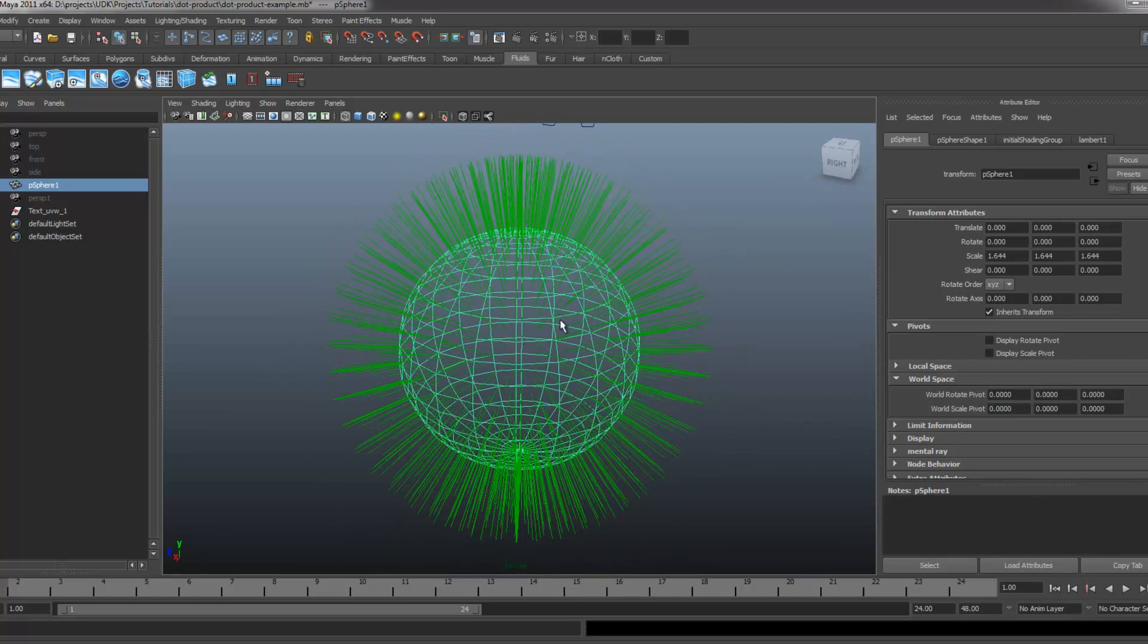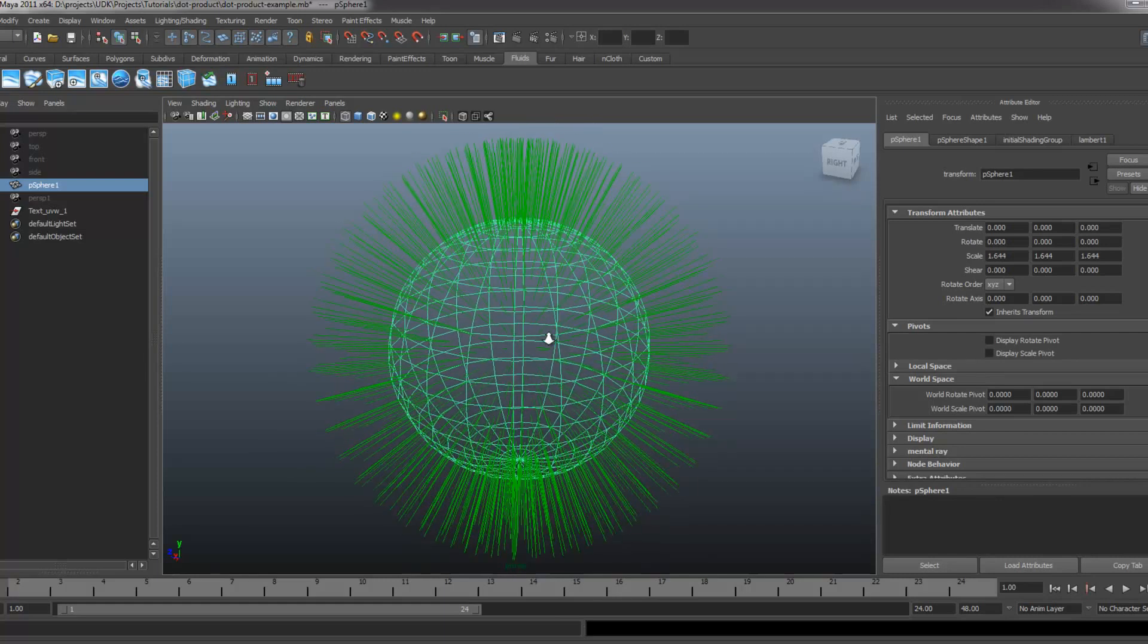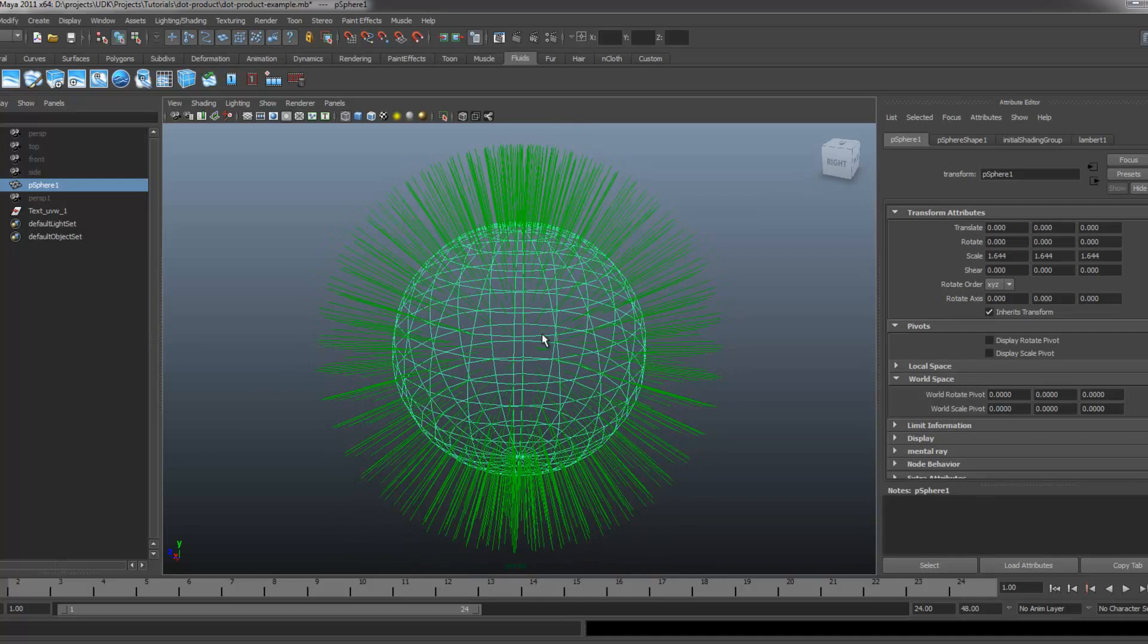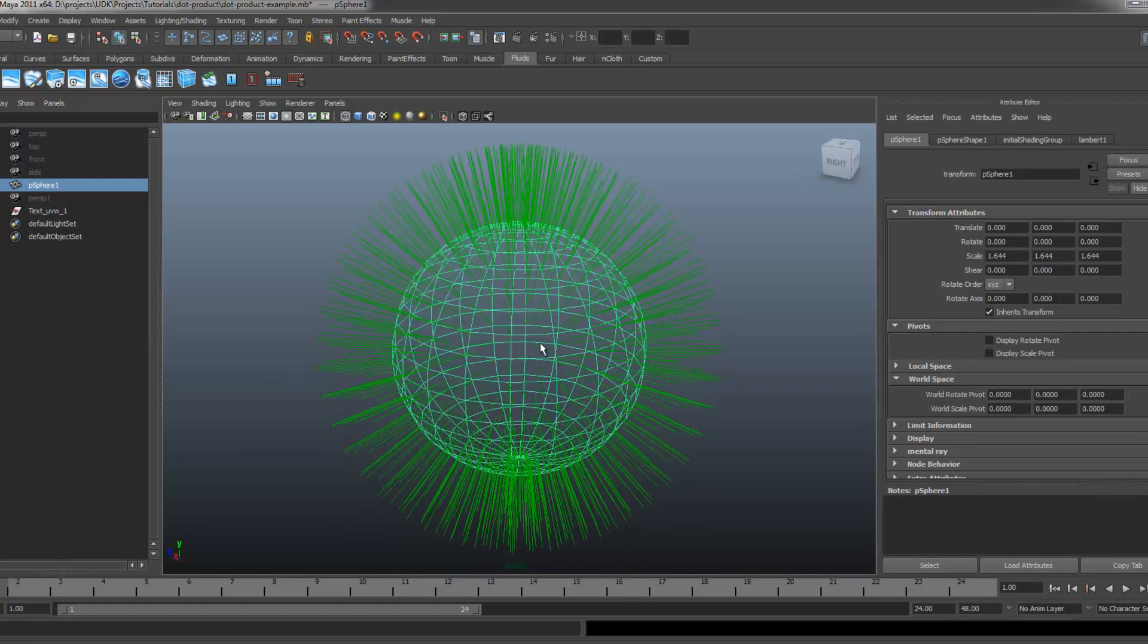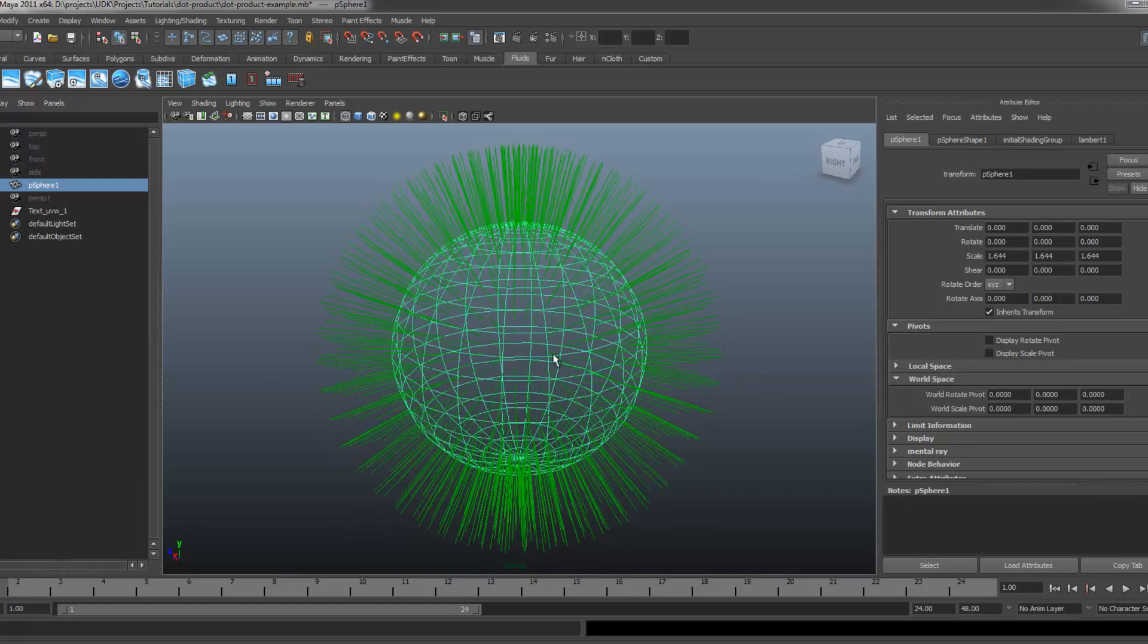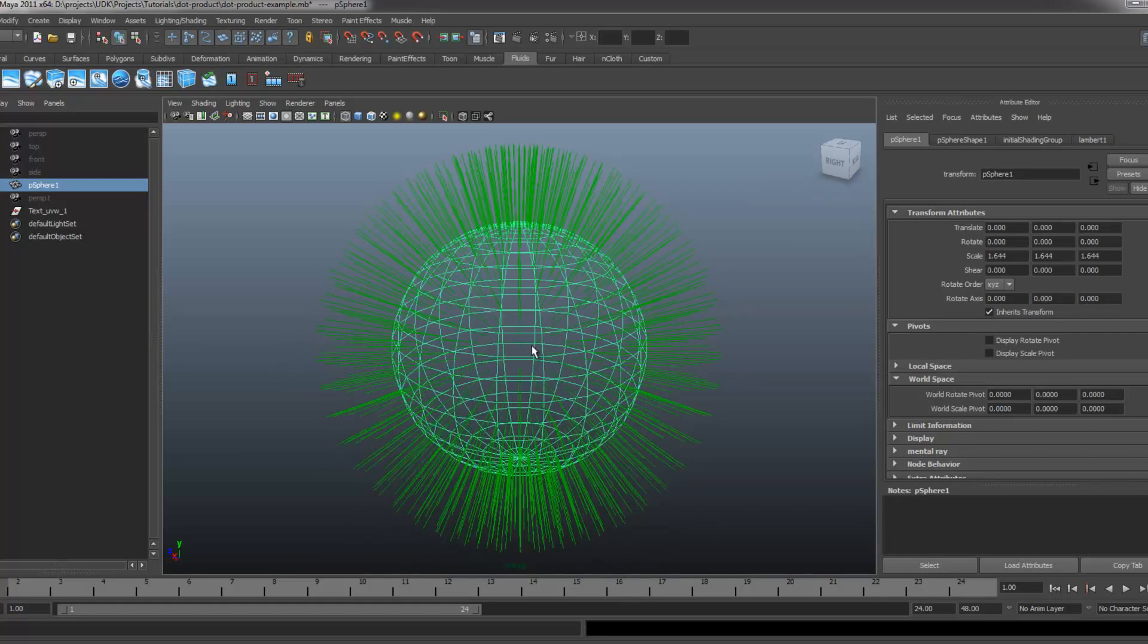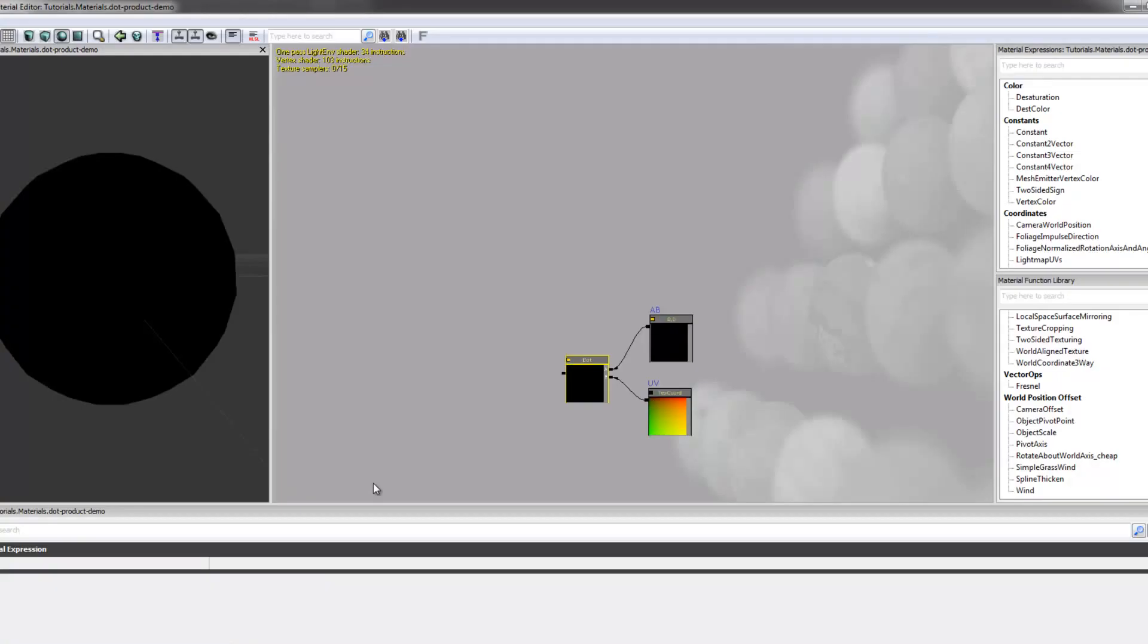So quite simply, that's just what Fresnel is. A lot of people refer to it as fall off, what have you. But Fresnel is the result of inverting the scalar result of the dot product of our camera vector against our normal vector. So let's take a look at that in UDK and get a better idea of a few examples of what that might look like.